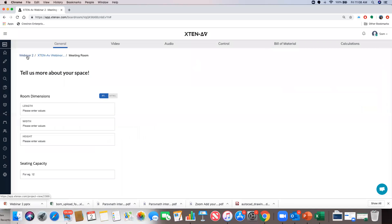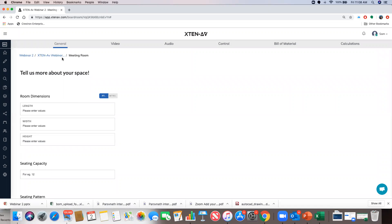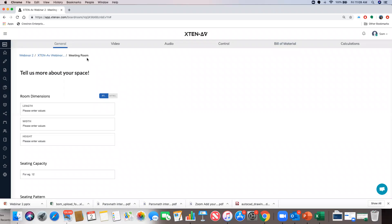On the top you'll see a couple of breadcrumbs. The first clickable link is the project you're working on — 'Webinar 2' is the project here. 'X10AV Webinar' is the name of the design. Clicking it takes you to the design page where you can see all documents, but that won't make sense until you've completed all sections and hit generate design. And 'meeting room' is the name of the design template. So let's start designing our meeting rooms.